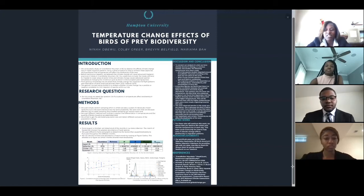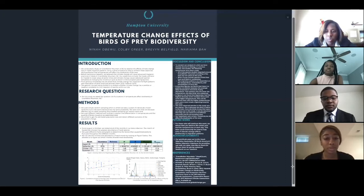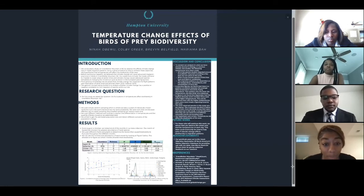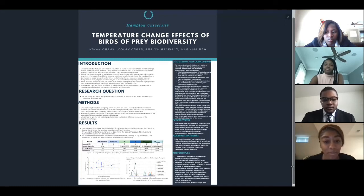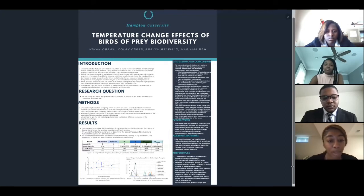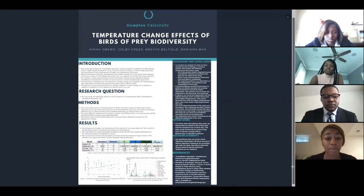Moving on to our methods, Miriam is going to take it from here. For our methods, we used simple sampling, which is where we take a subset of individuals chosen randomly such that each individual has the same probability. We went with that approach because it was more effective, and the use of cluster sampling and stratified sampling can reduce travel time. We used different methods and outlines to explain the difference in temperatures and the quantity of birds as we assembled the data. We aimed to get the estimated population size and detect the different scenarios of population change.